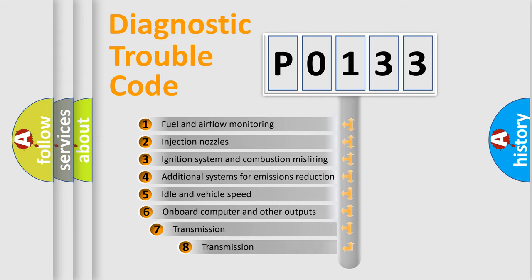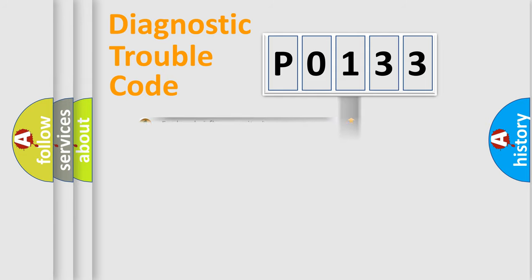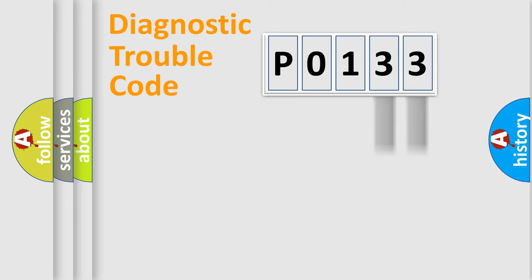The third character specifies a subset of errors. The distribution shown is valid only for the standardized DTC code. Only the last two characters define the specific fault of the group.